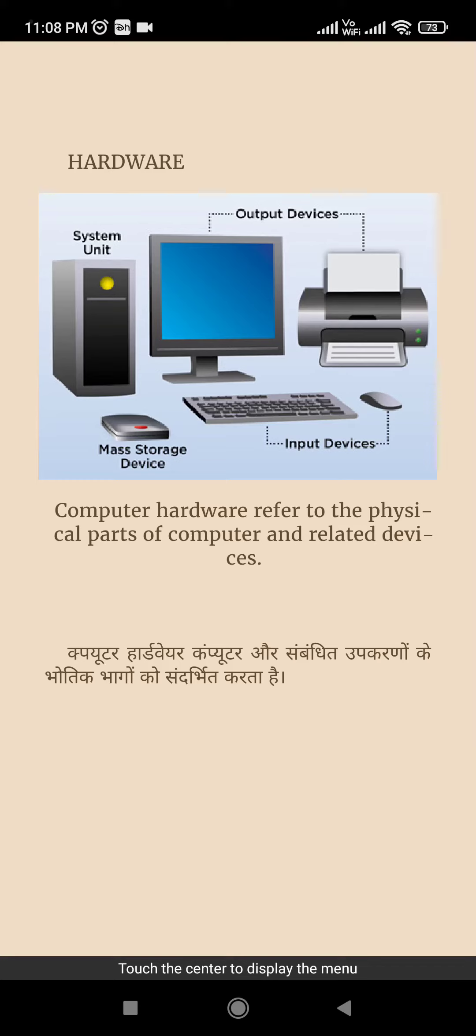Welcome to our channel. Today my topic is hardware. What is hardware? Before we start this topic, please subscribe our channel and press the bell icon to get regular updates.